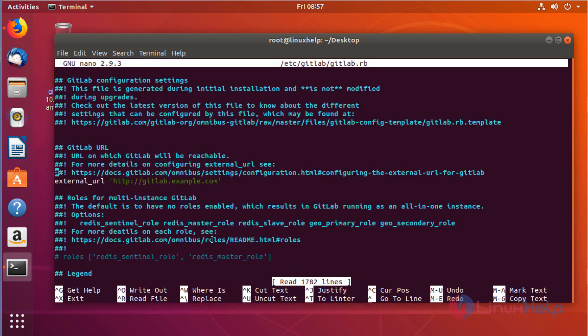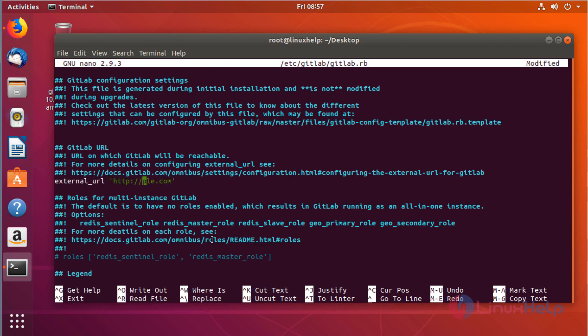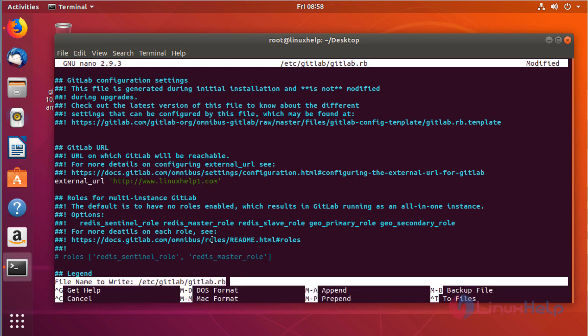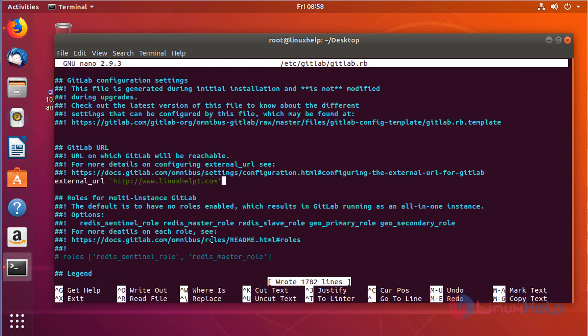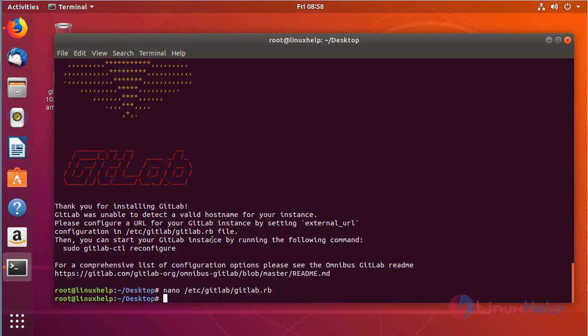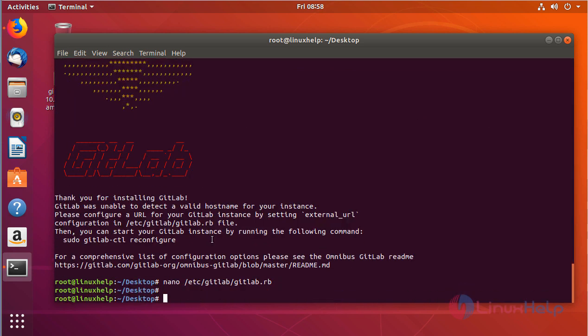In this file, you have to add your hostname. After adding your hostname, just save and quit the file. Now you can start your GitLab instance by running the following command.